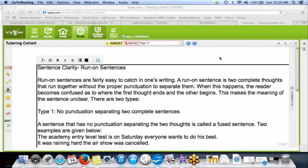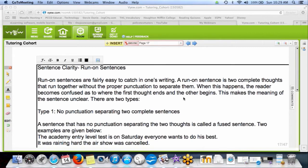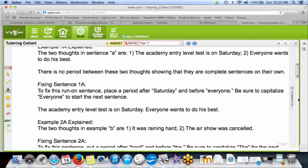Okay, let's take a look at what run-on sentences are. As I said, it's two complete sentences or more that are run together with no proper punctuation. So let's take a look at an example.